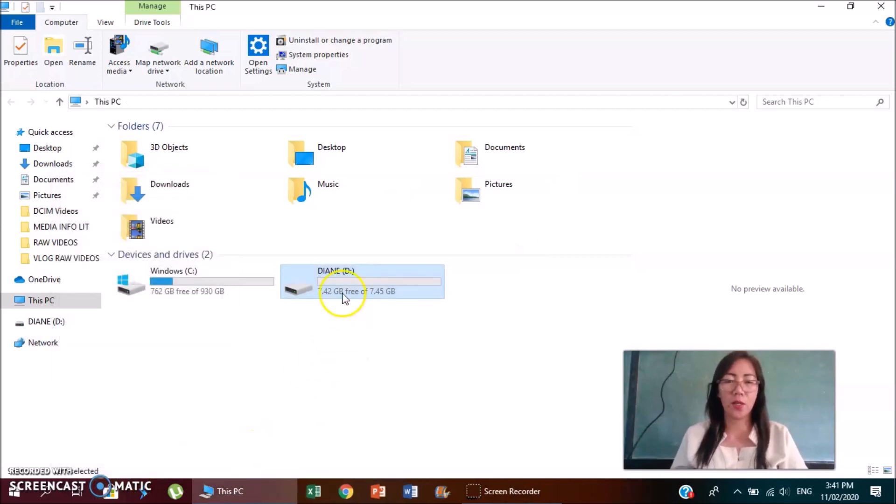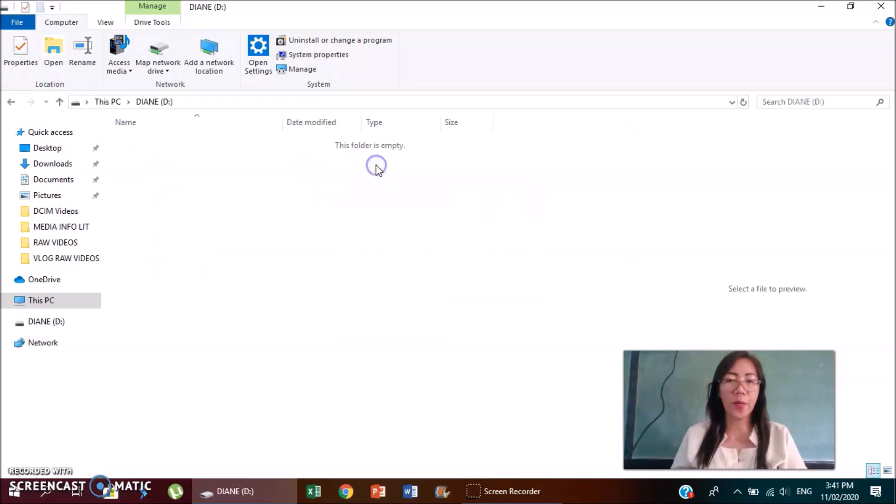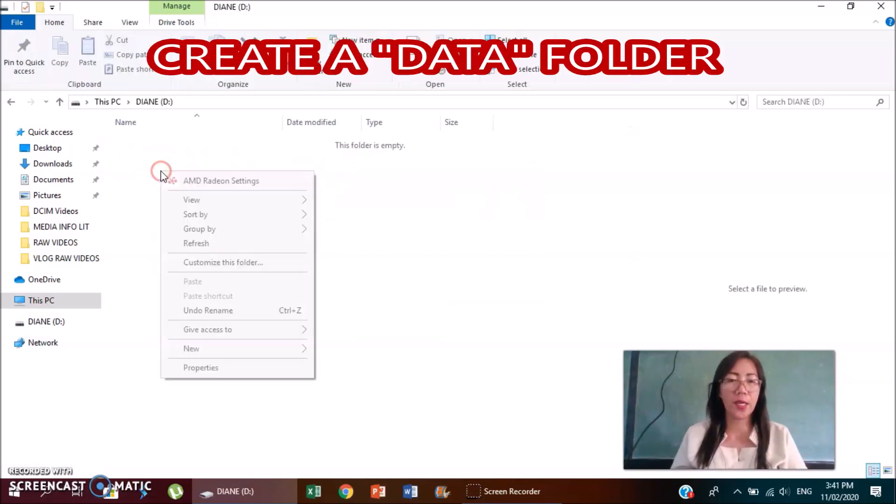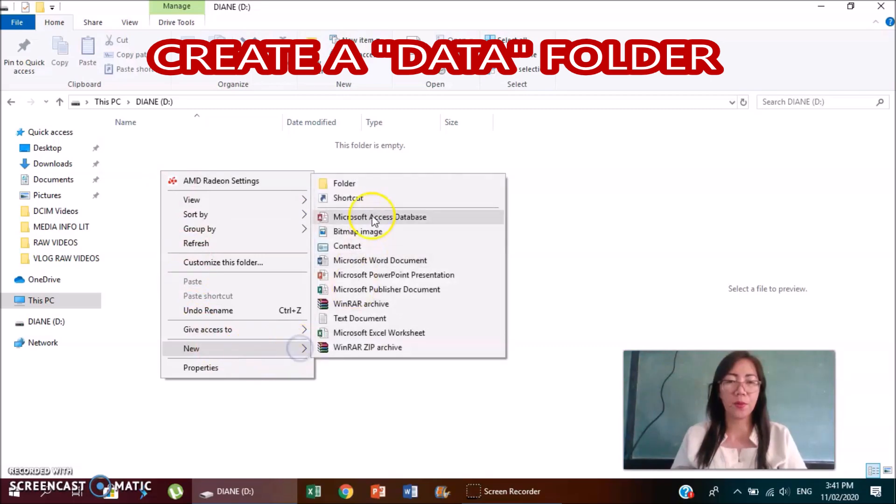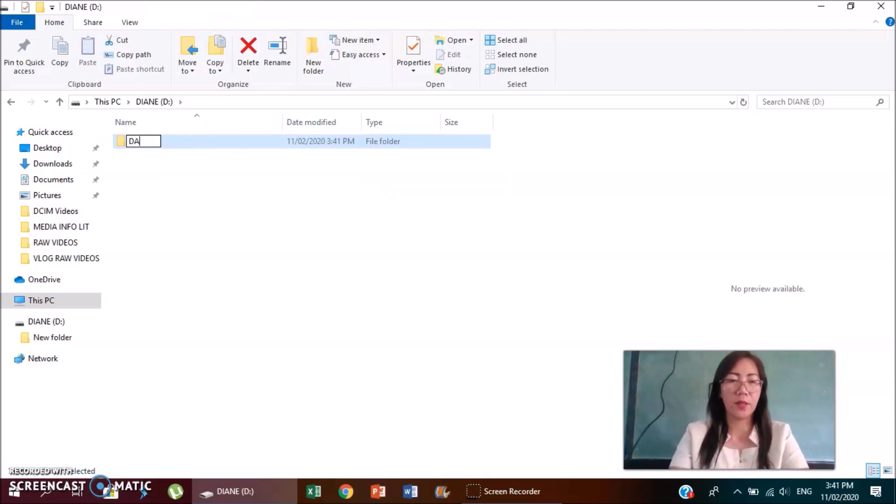Okay, so right click your flash drive and then click open. Right click again, click new, then folder. And then folder name is data.